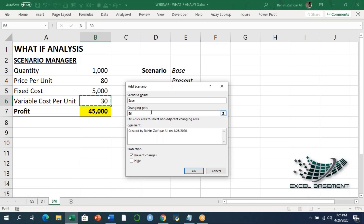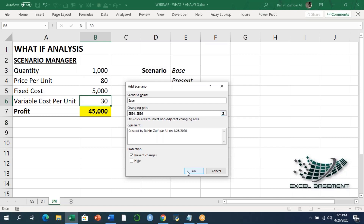The second field asks which cells you need to change. I need to change two cells: first is price per unit (the selling price) and the second is variable cost per unit, because fixed cost will remain the same. I'll select cell B4, and to add multiple cells you add a comma space and select the next cell. There is also a protection option — Prevent Changes and Hide — which I'll discuss after finishing this example. So first we define the name of the scenario, then the changing cells.